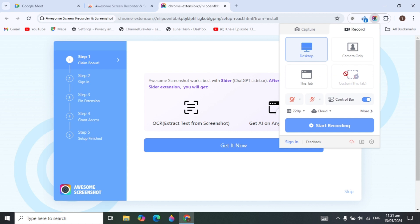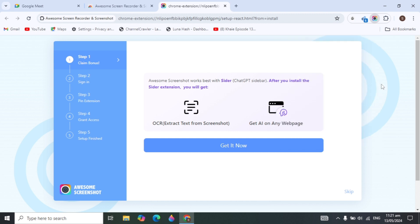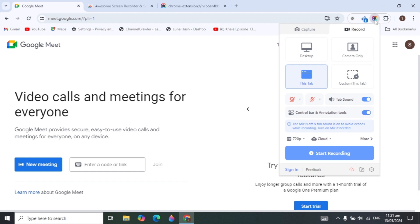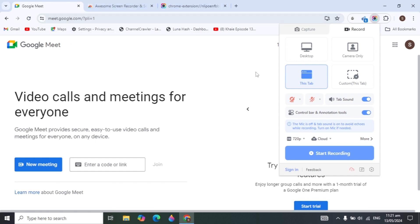Inside the extension you'll see several options. If you want to record your complete desktop, select the desktop option. If you only want to record the Google Meet tab, select the tab option — it will record only that tab and not the other tabs if you switch away.